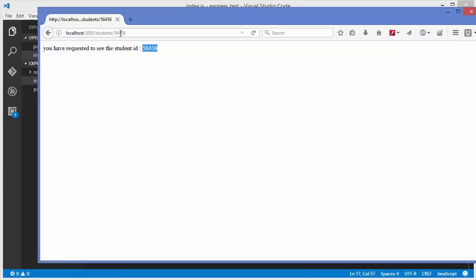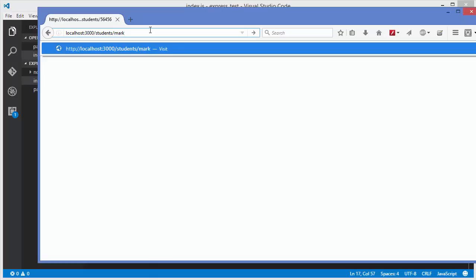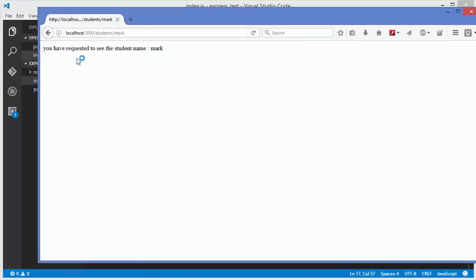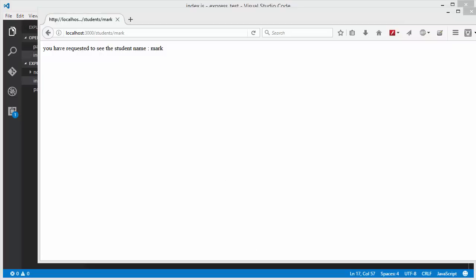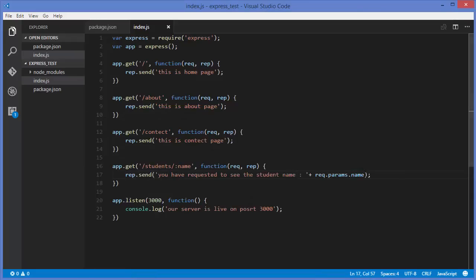I refresh the page passing a name like 'mark' and it says 'you have requested to see student name mark'. If you are using a real database, you can take this name passed via the URL and query the database on the basis of this name.